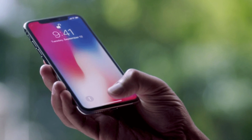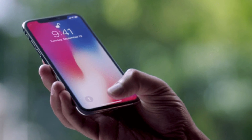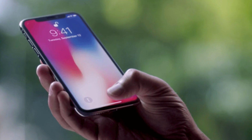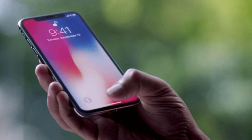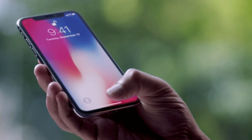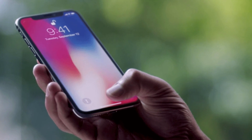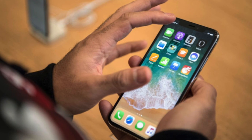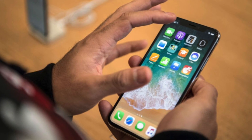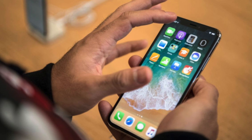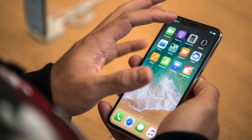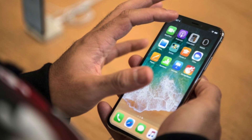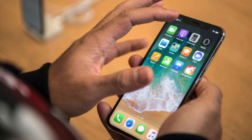Hey guys, it's Greg with Apple Explained, and today I am a little sick, so I apologize if my voice sounds a little nasally or raspy. But this video is really exciting because we're going to explore the story behind the iPhone X's gesture interface.